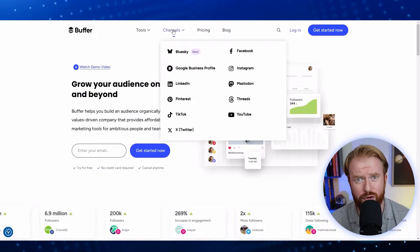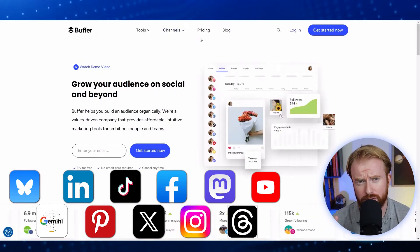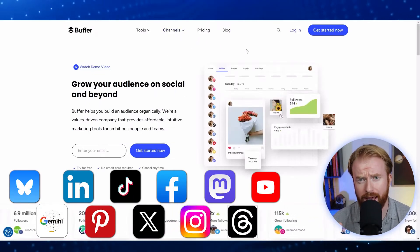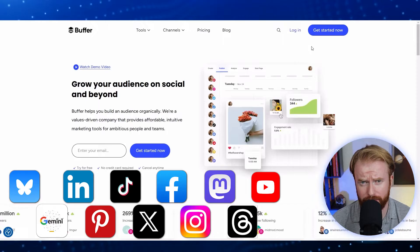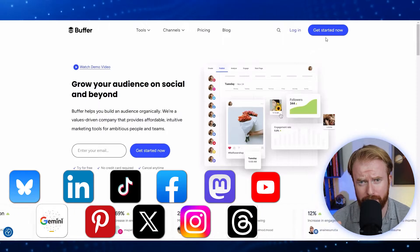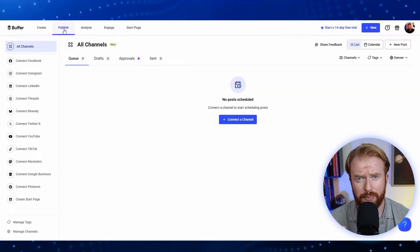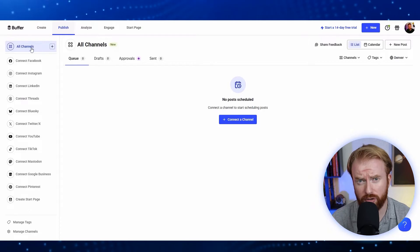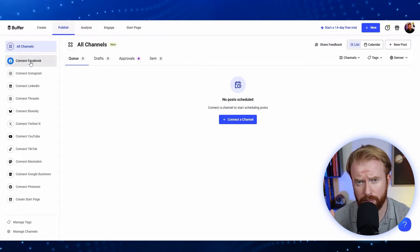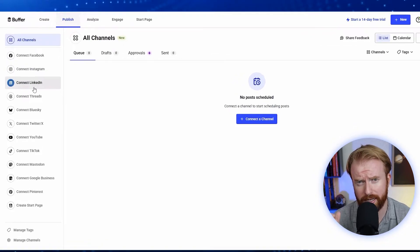Signing up for Buffer is free, and here's a list of all the different social media accounts you're going to be able to connect. Simply add your email and get started. When you log into Buffer for the first time, you're going to see this screen where you can add all your different social media accounts.